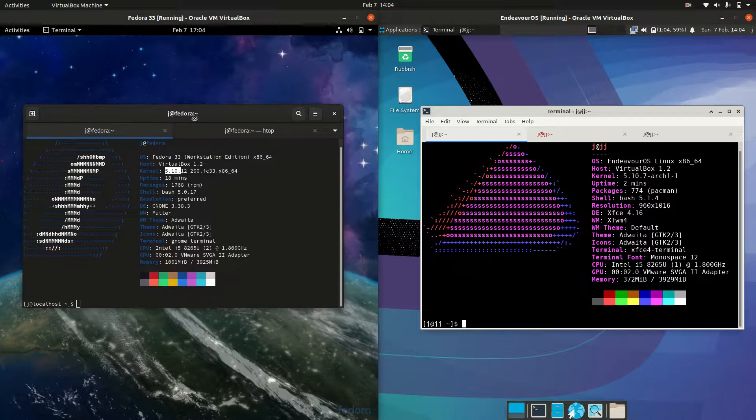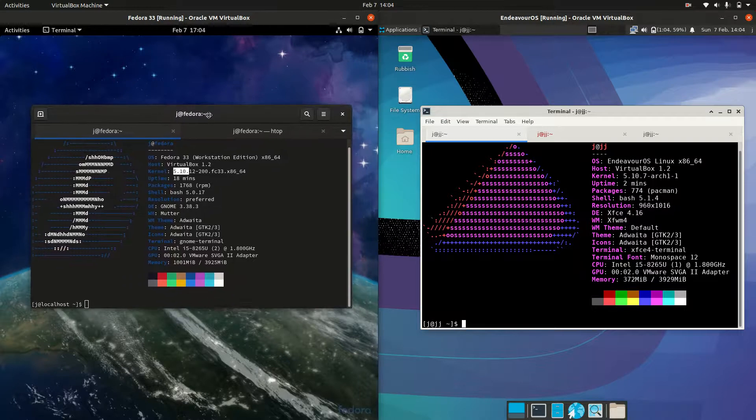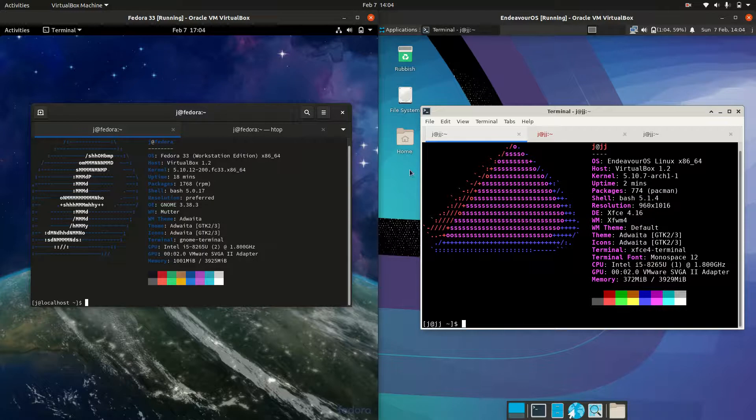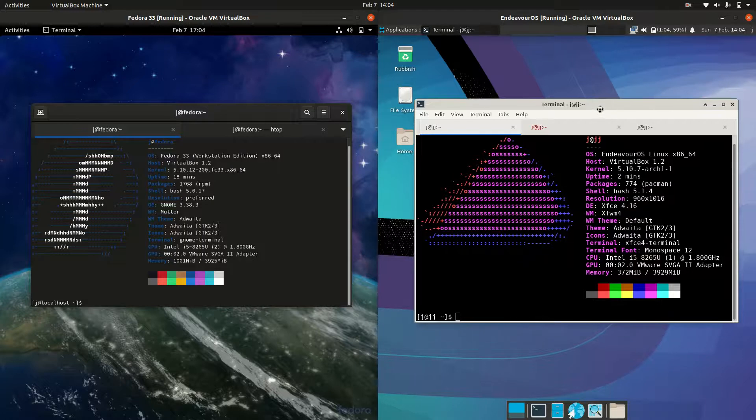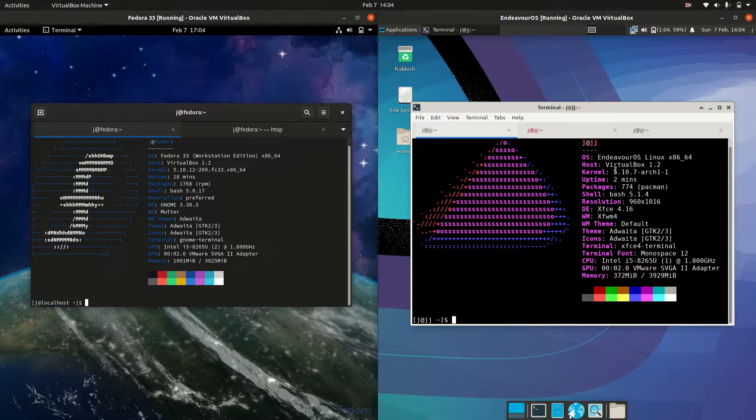So to begin with, Fedora is based on the Red Hat Enterprise Linux, the upstream environment, which means it really is the latest and greatest stuff they're working with there. Whereas on the Endeavor OS side, it's actually based on Arch Linux, something that many Linux users love. A lot of similarities though that I'll get into in just a moment.